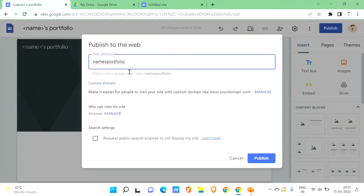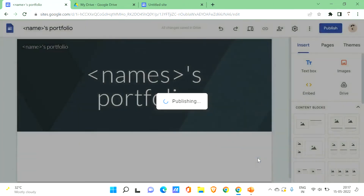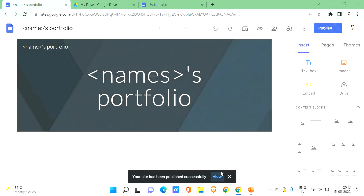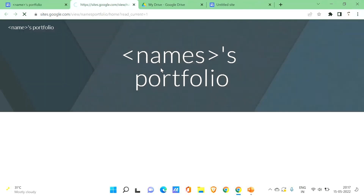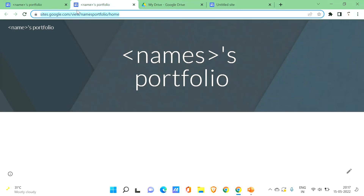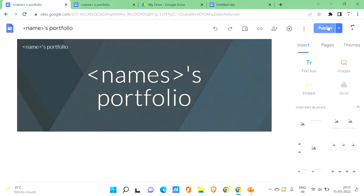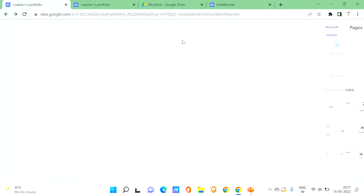When you click Publish, you'll need to choose a web address. A default one is provided, but you can edit it. Once it shows as available, your site is published. You can then click 'View' to get the link, which you can share with friends or anyone you want to share your portfolio with.